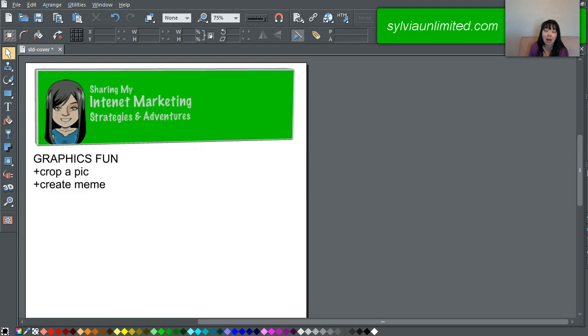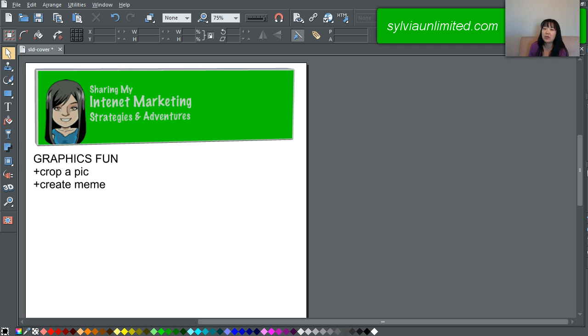In this video I wanted to share with you an application that I started to use in the last two weeks. It is a web design program.